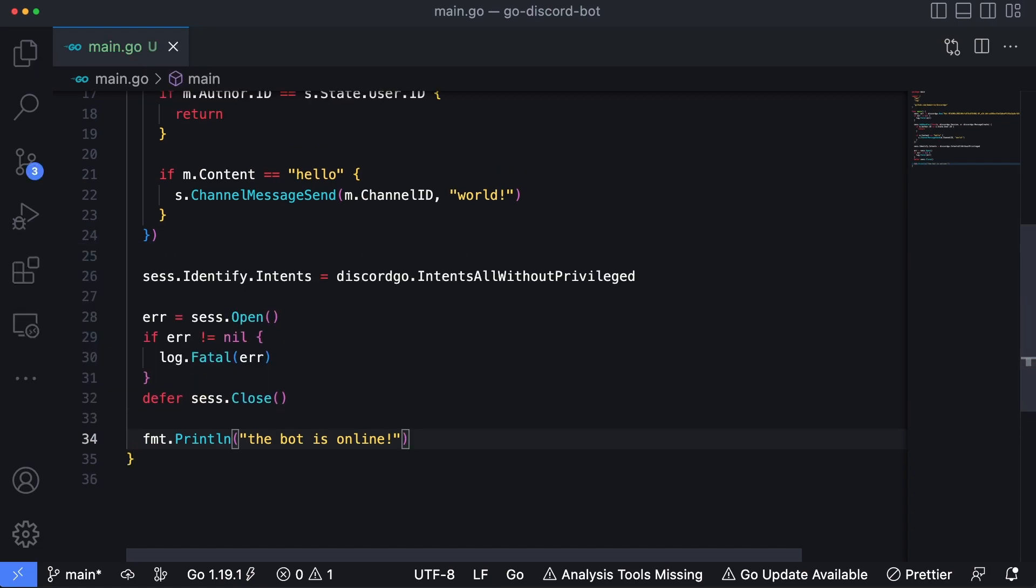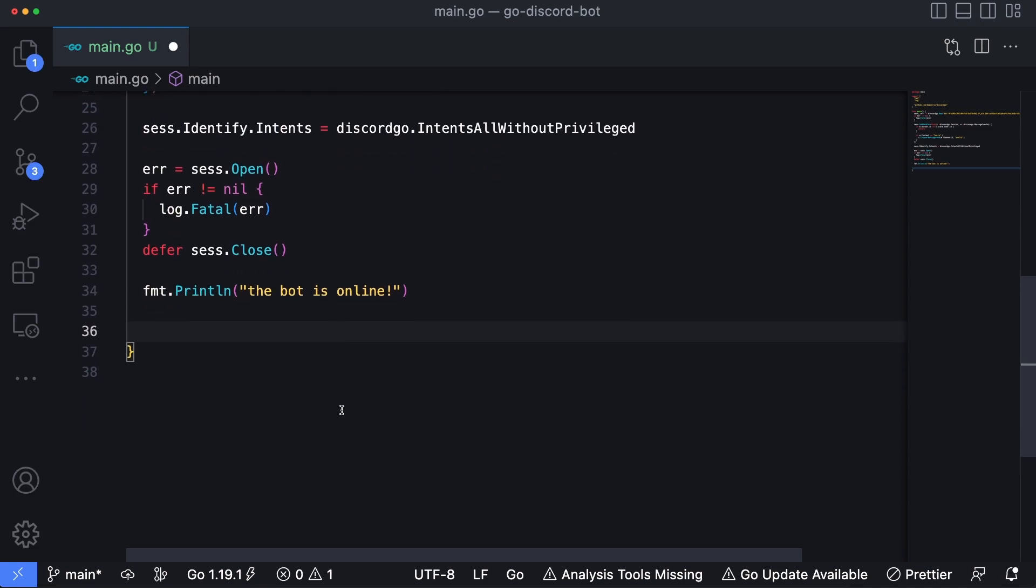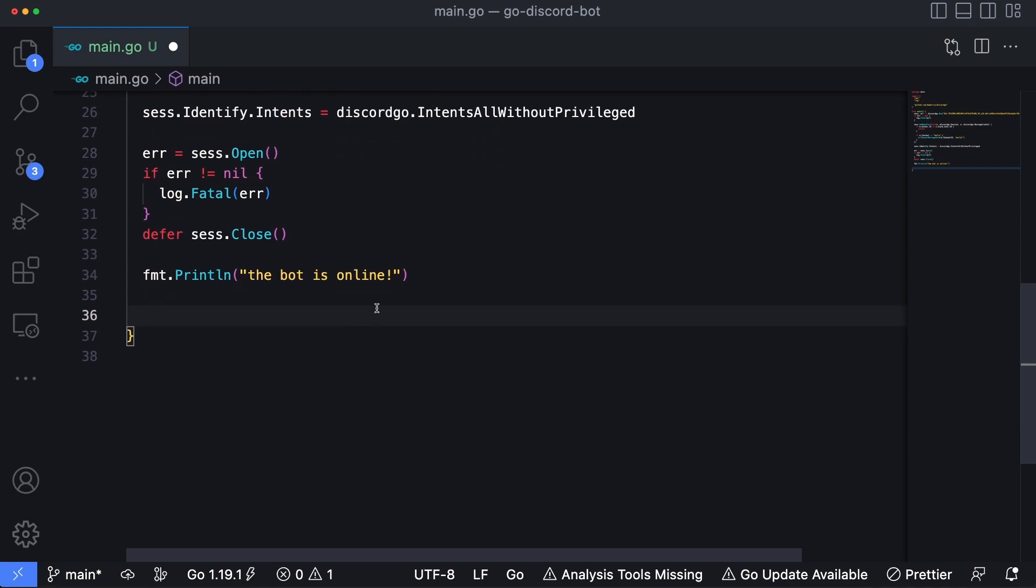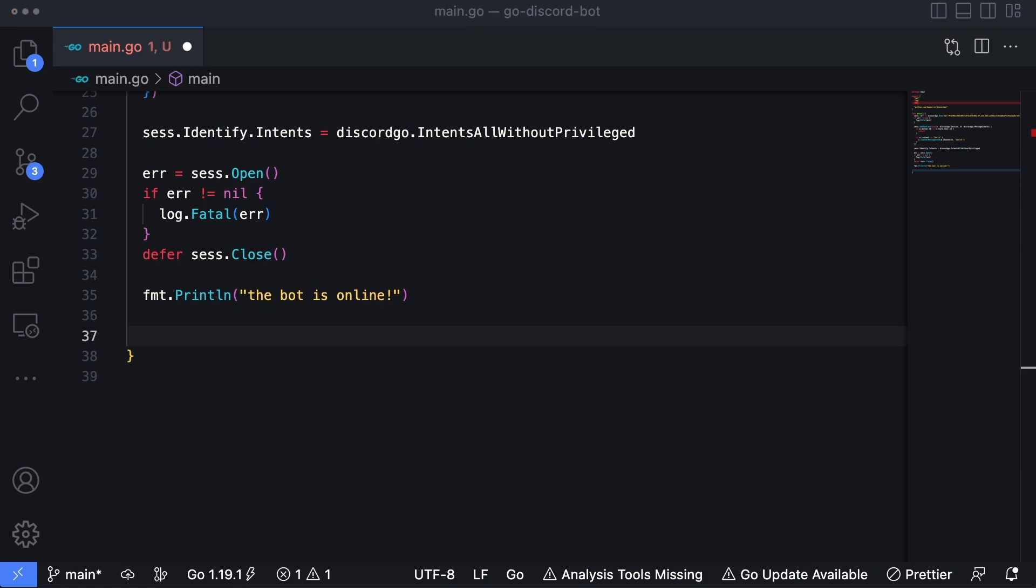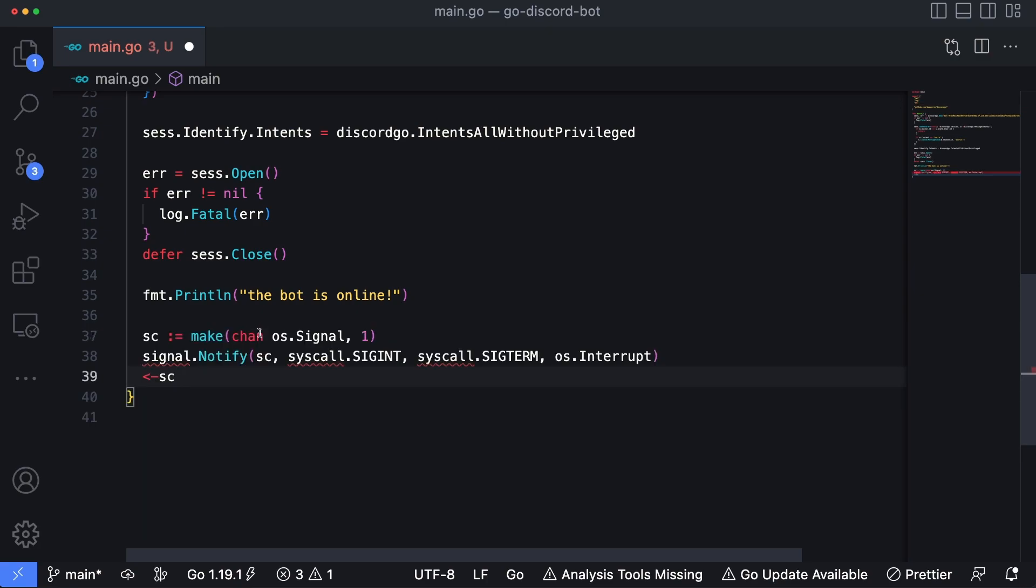Okay. And the absolute last thing we need to do is we need to set the bot up so this way it doesn't actually exit as soon as the code runs completely through it. We're basically going to block the thread, so to speak. So what I'm going to do here is I'm just going to paste in some code here which will create a channel to listen for system notifications. And then if we pass something like a control C into our application, it's going to tell the Discord bot that it's time to close up.